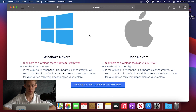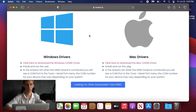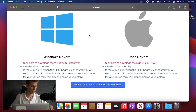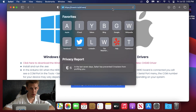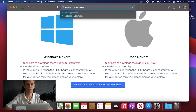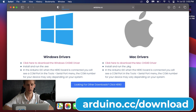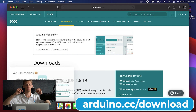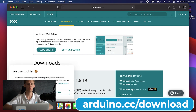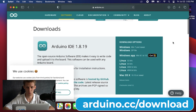After a successful restart we should now have the drivers properly installed, which means the computer is now capable of talking to the hero board over the USB cable without any issues. The software we'll be using to talk to the hero board can be found at arduino.cc/downloads, and we'll link that down below in the description as well.